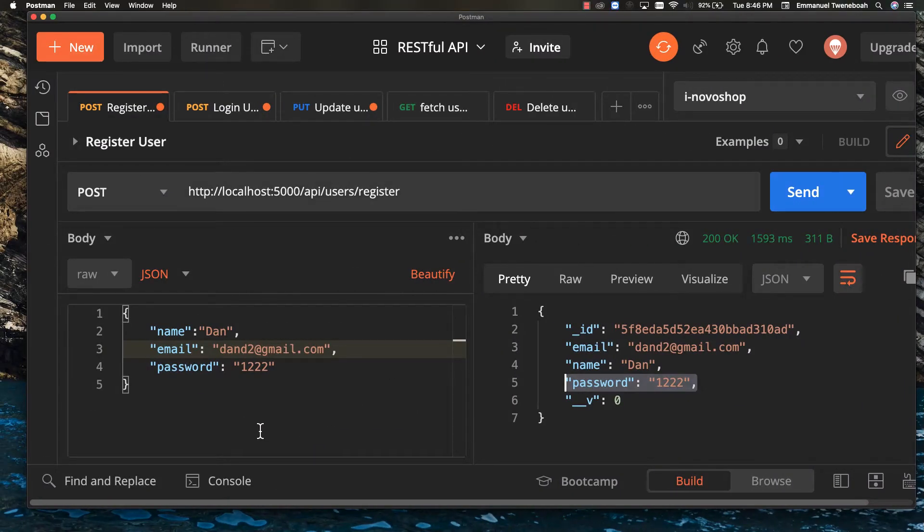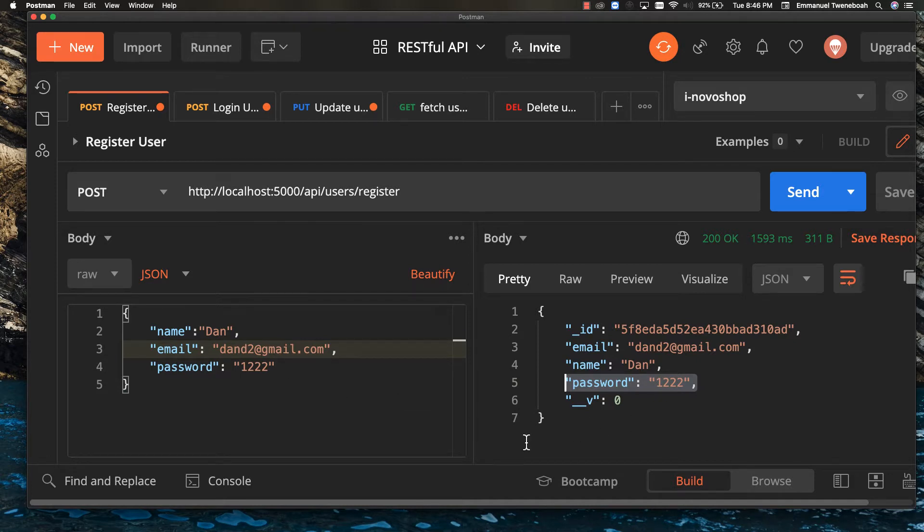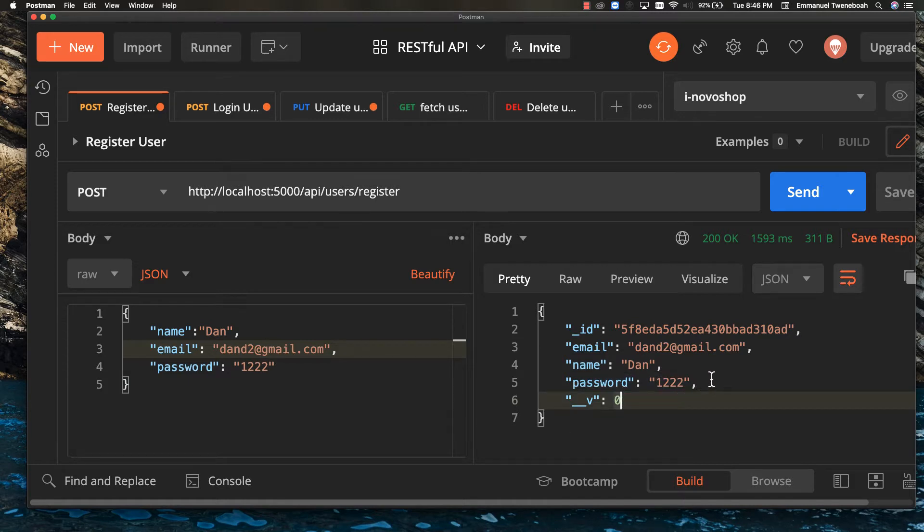Hello my friends, welcome to this lesson. In this lesson, we are going to create a function to hash a user password when it's created.